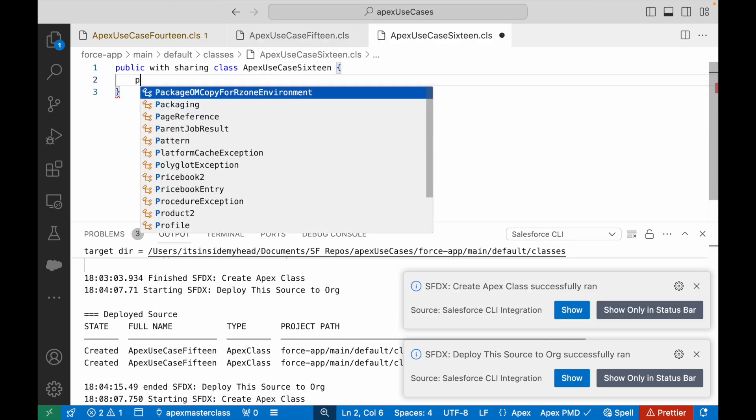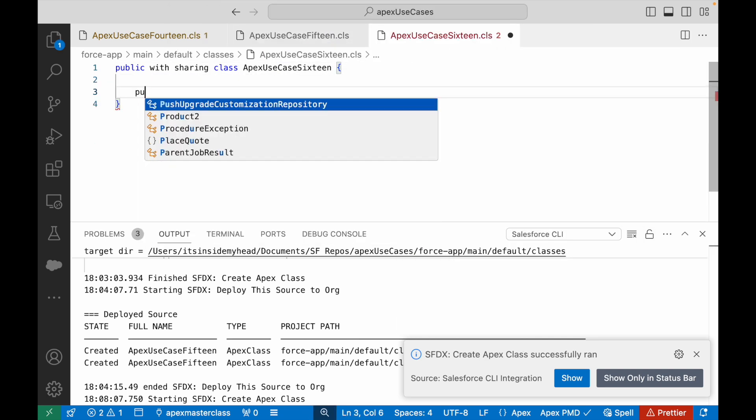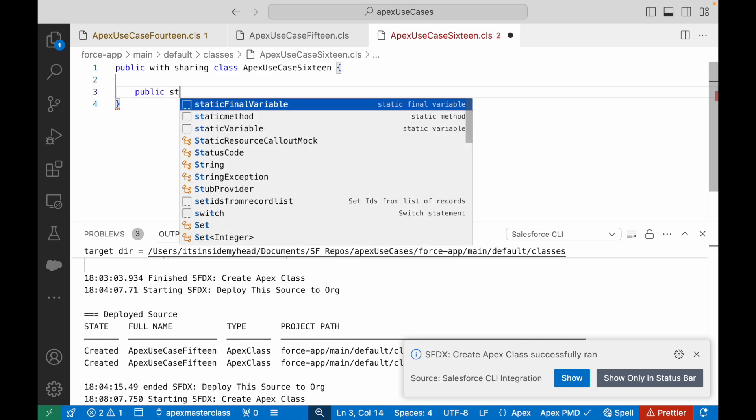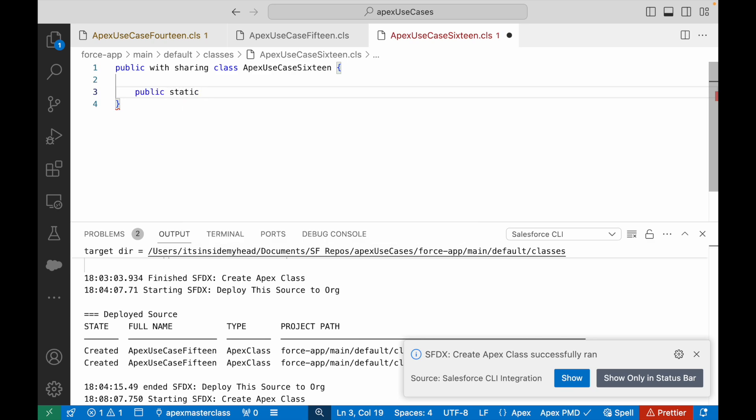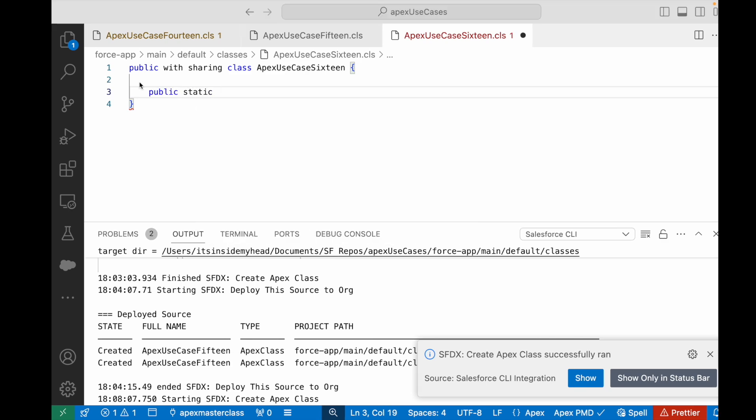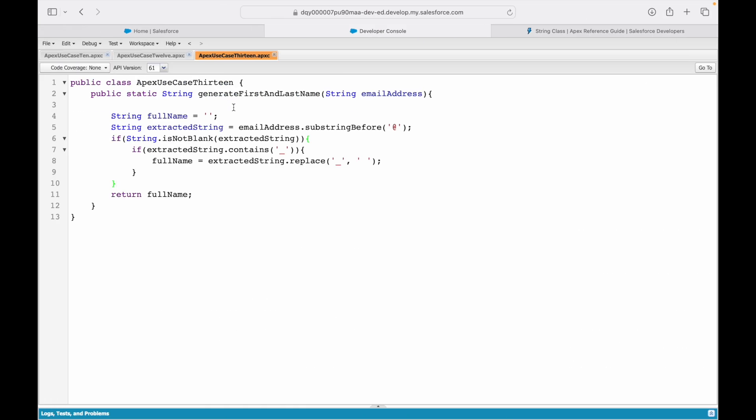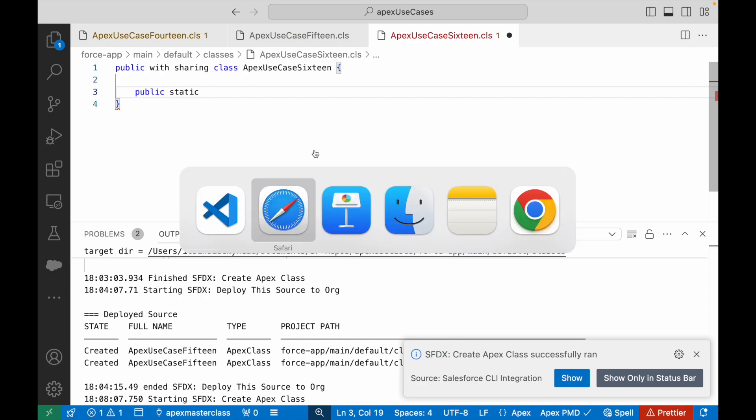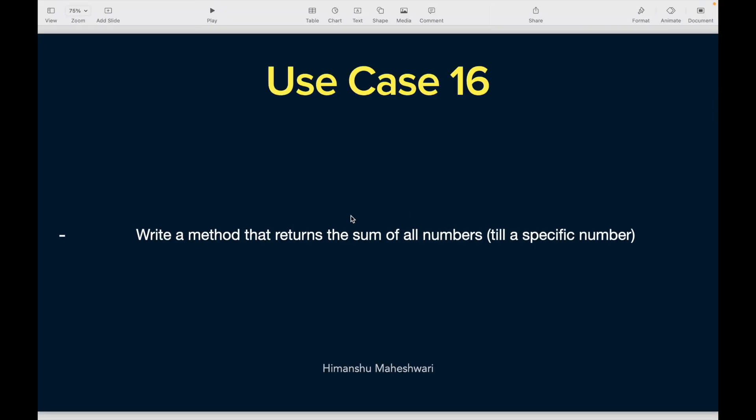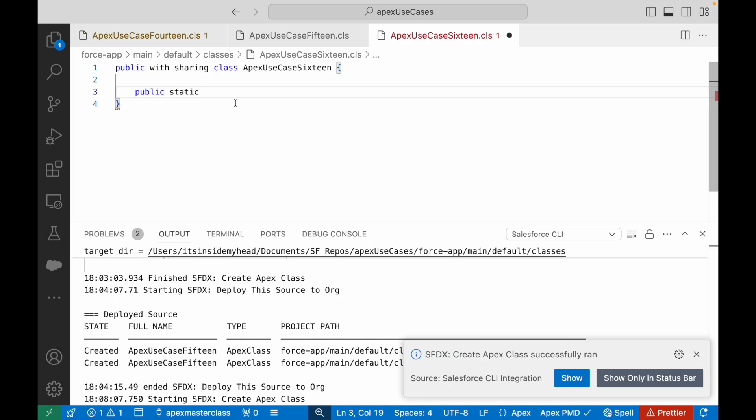I'll call it public static. What should it return? Let's take a look at the use case. What should it return? It should return the sum, so meaning a number.